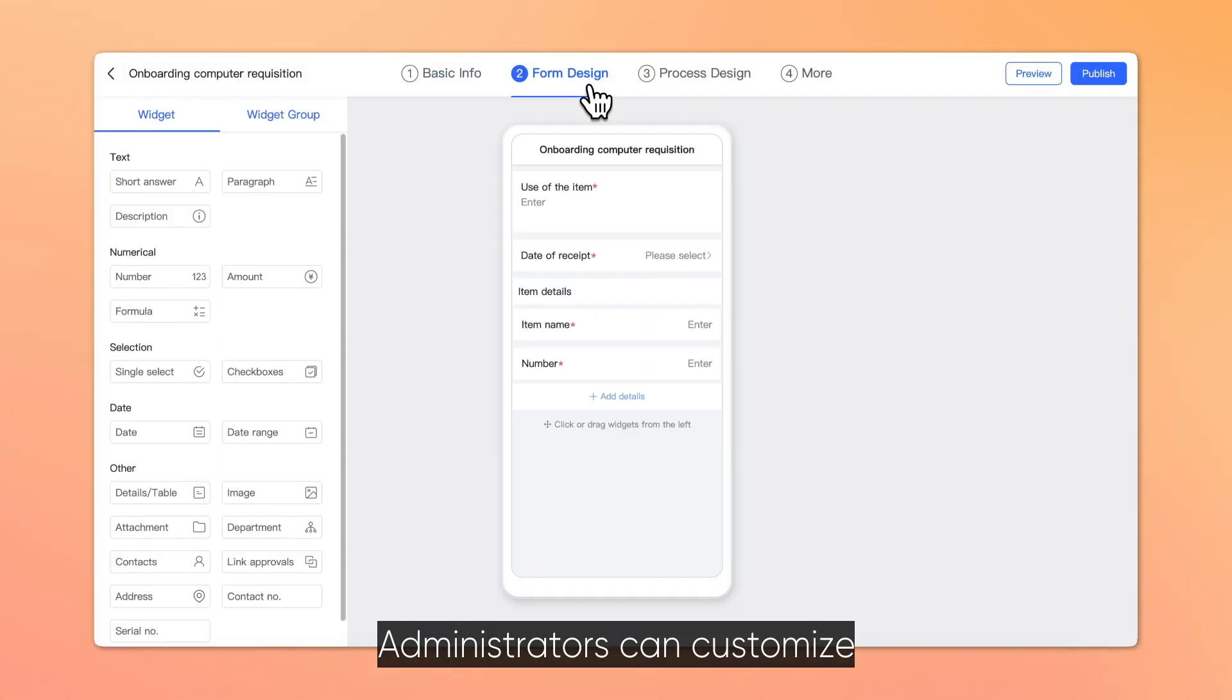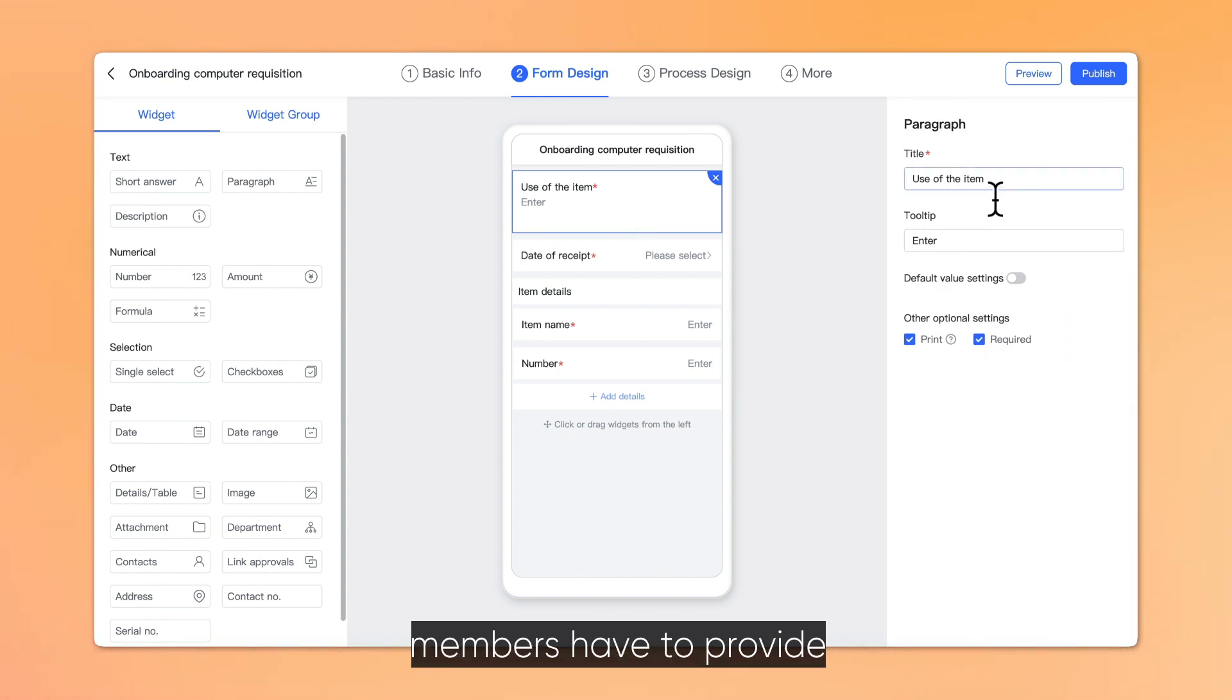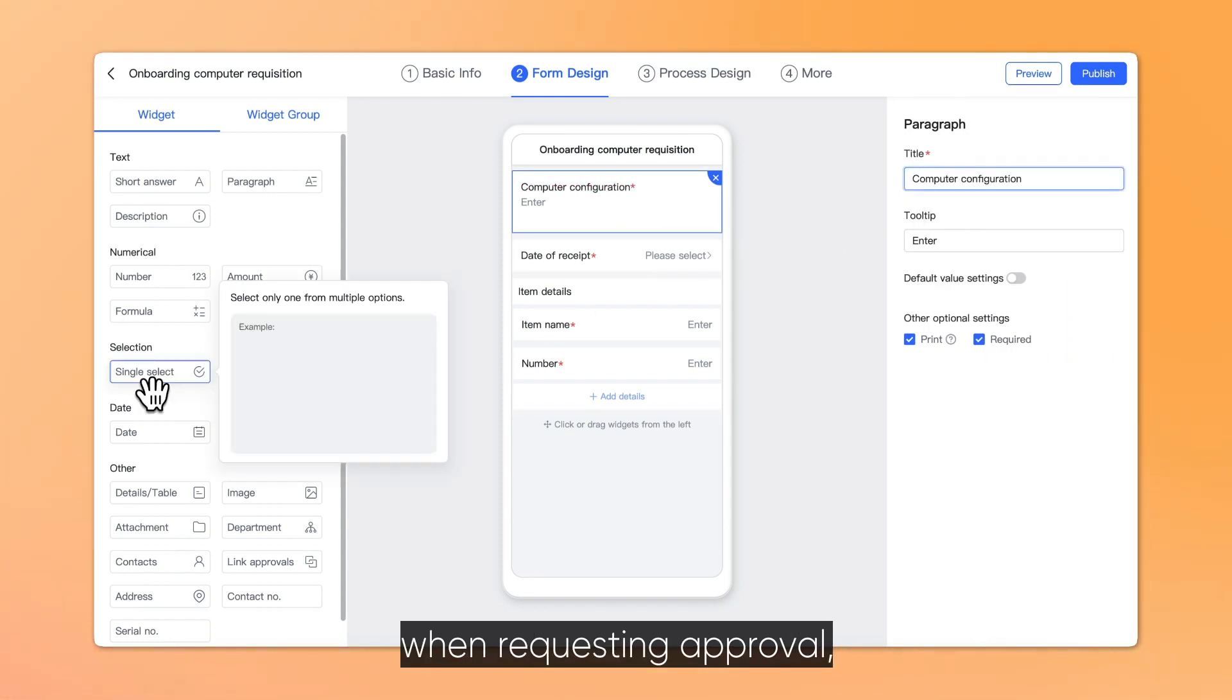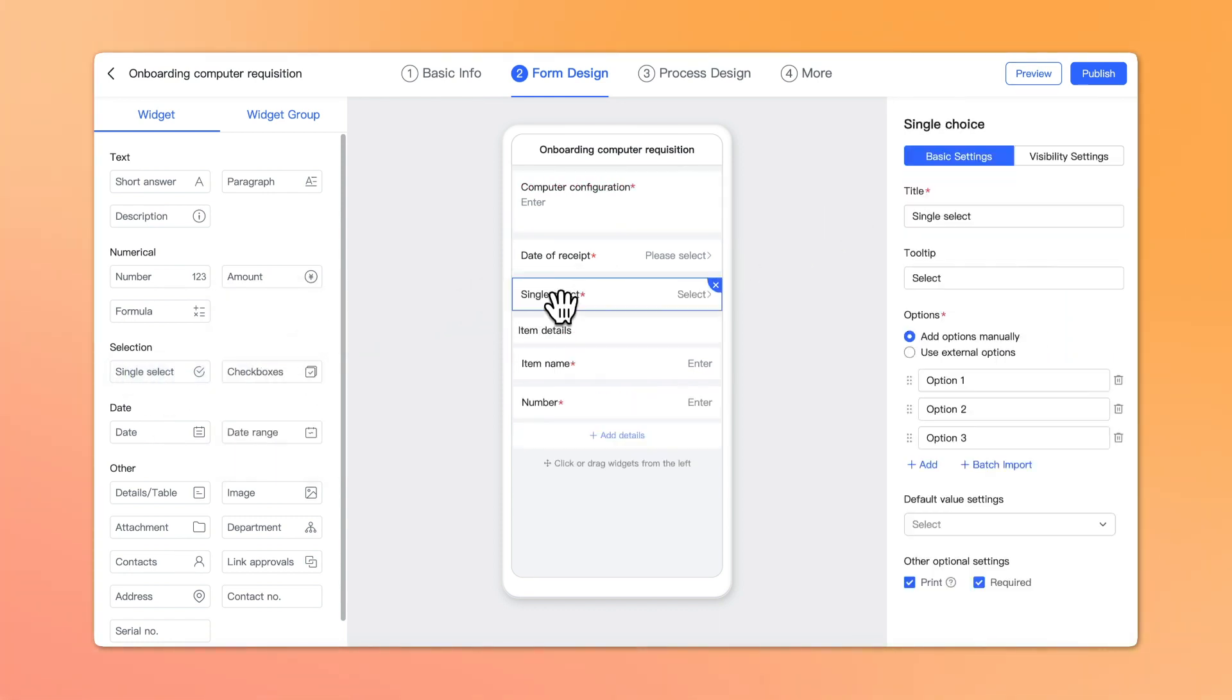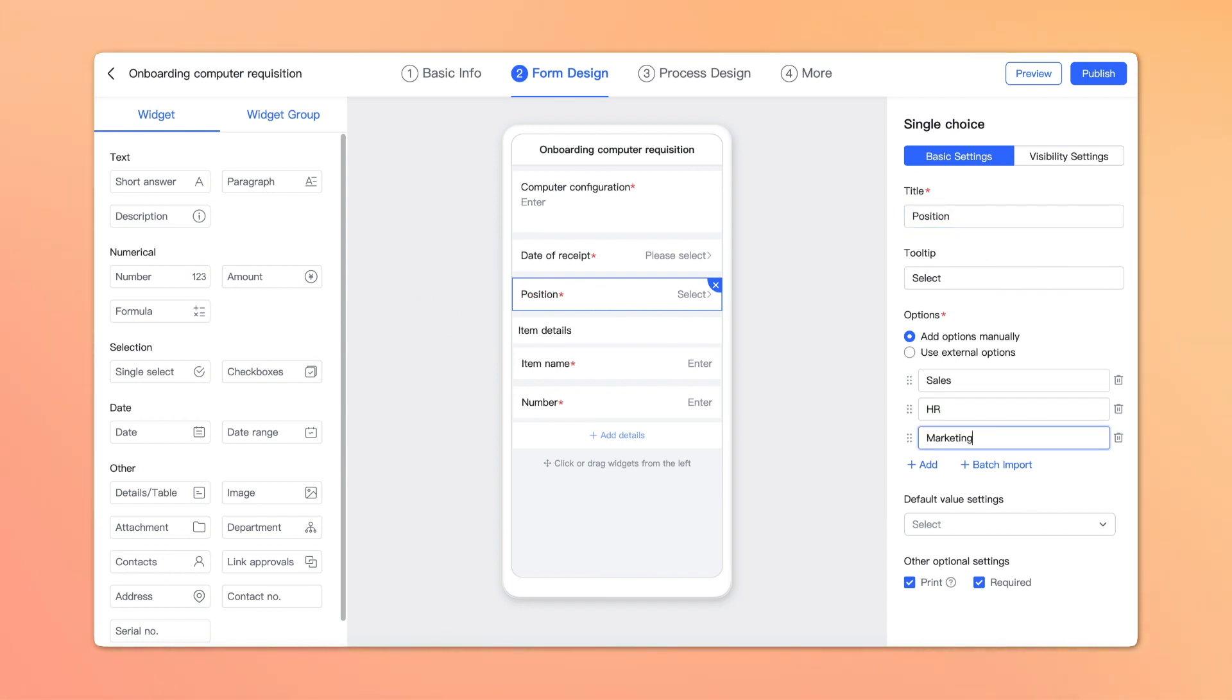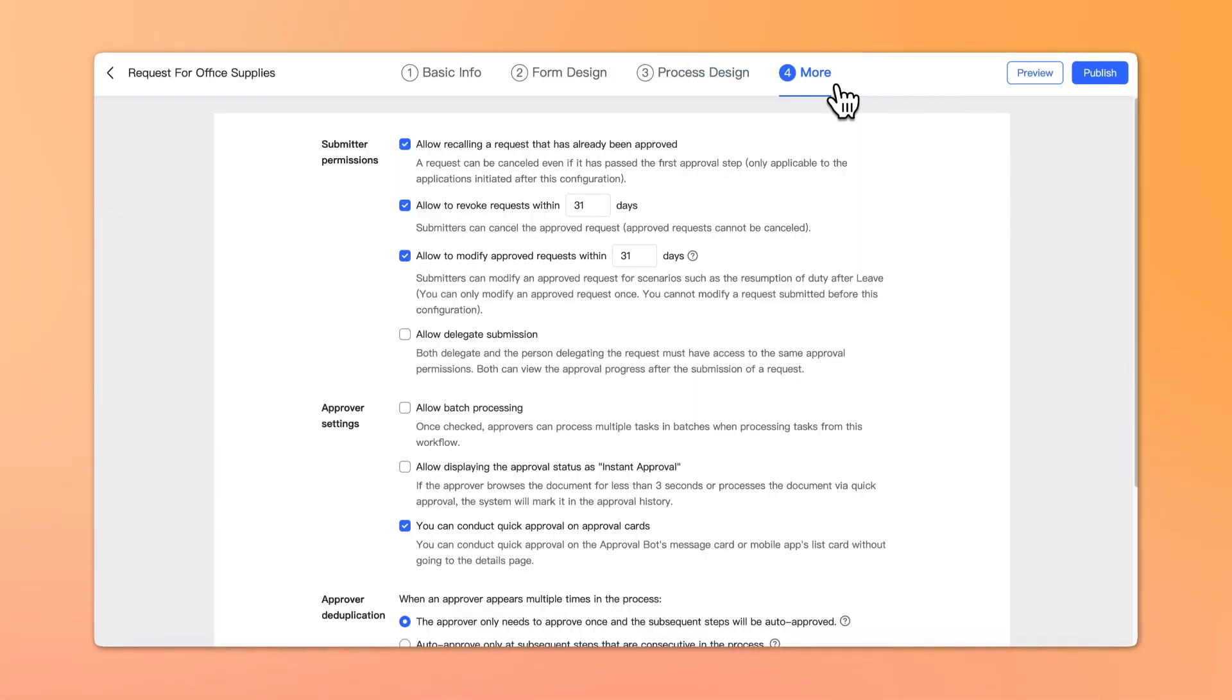Administrators can customize what kinds of information members have to provide when required, who will approve different requests, and other rules.